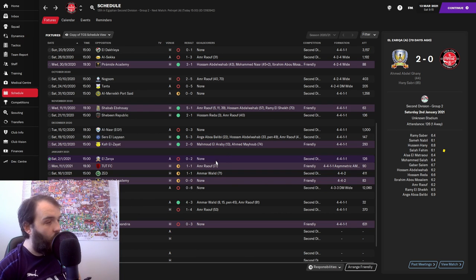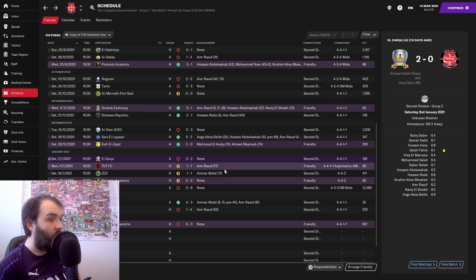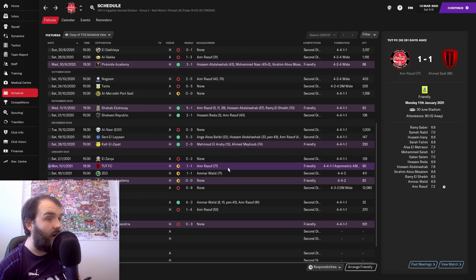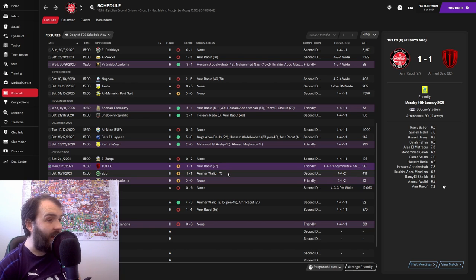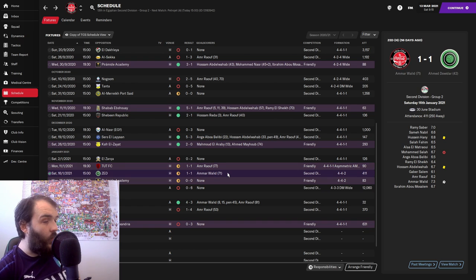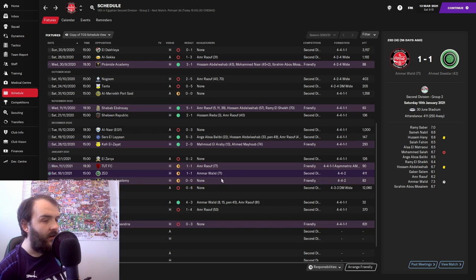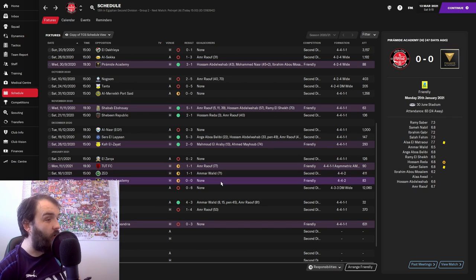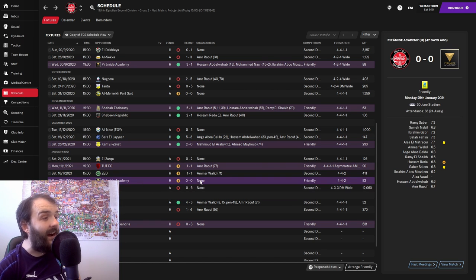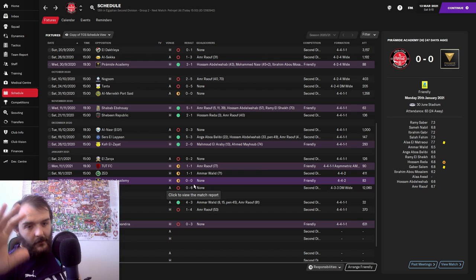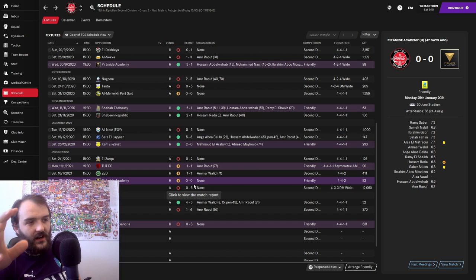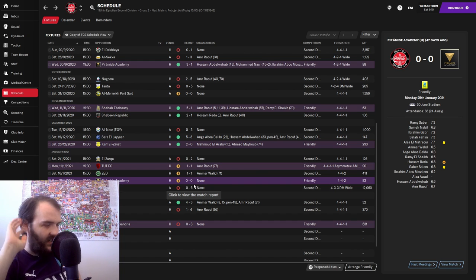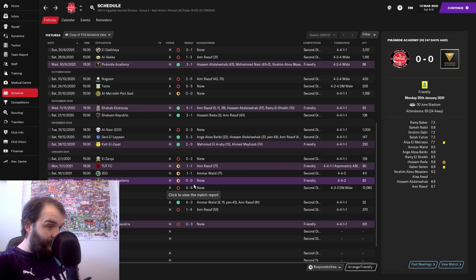Where are Zed in the league? We'll have a look at that in a minute. And then we drew another friendly against Pyramid Academy 0-0. That one we pretty much just used a mixture of the first team and a mixture of trialists to get a look at them. And you can see it didn't go well.